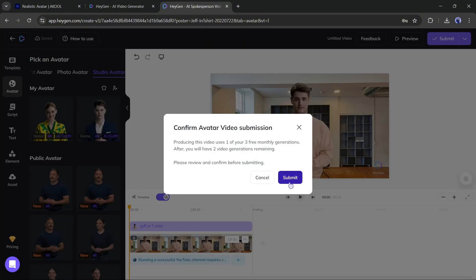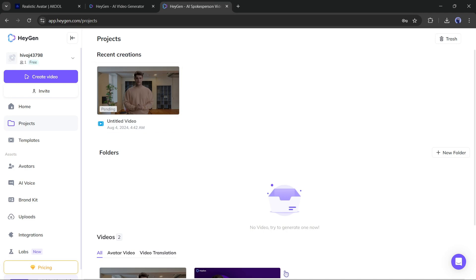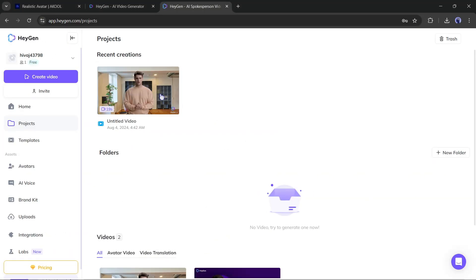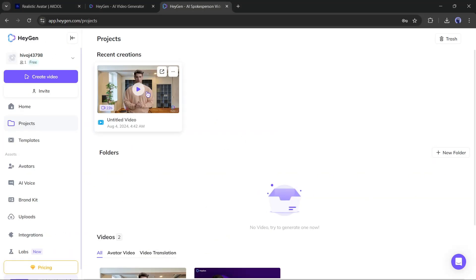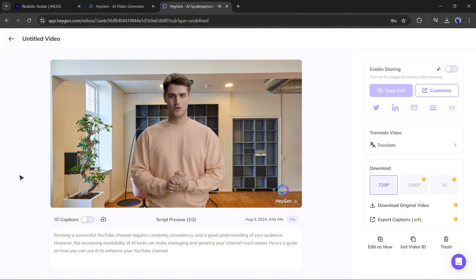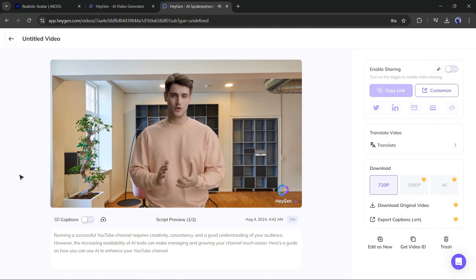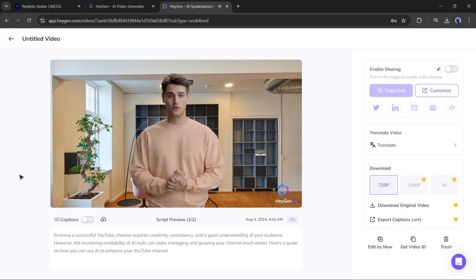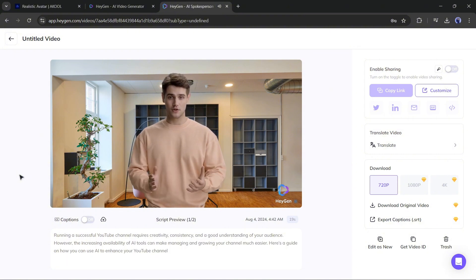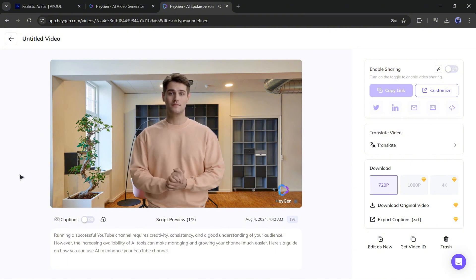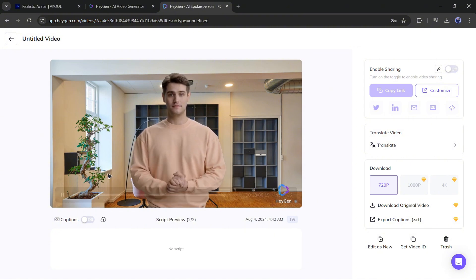Once everything is set, hit the Submit button. It will take some time to generate the video. Our video is ready — let's have a look. [Demo plays: 'Running a successful YouTube channel requires creativity, consistency, and a good understanding of your audience. Here's a guide on how you can use AI to enhance your YouTube channel.'] This is really a good avatar video.